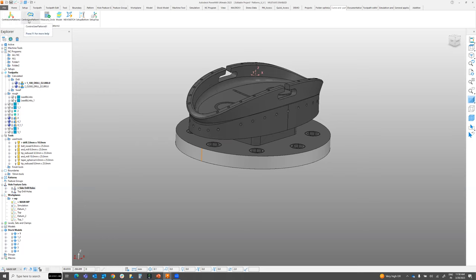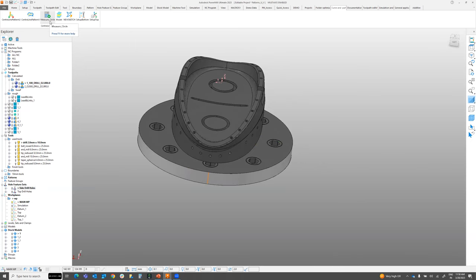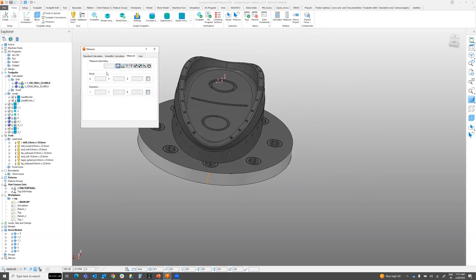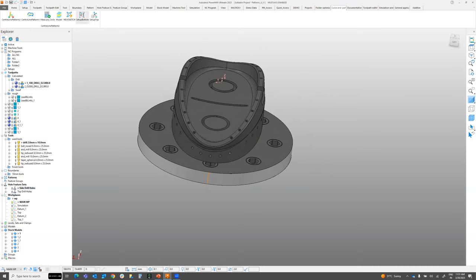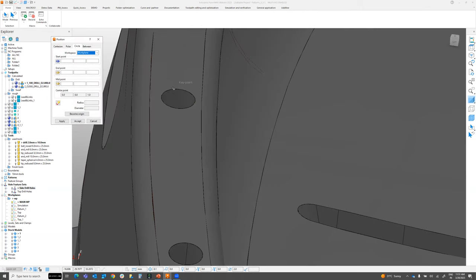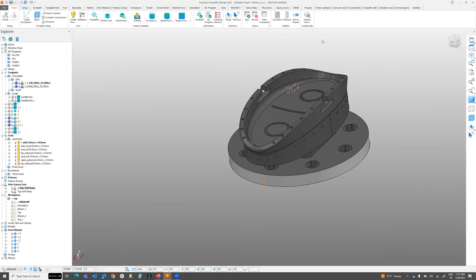These two macros are specifically for creating center lines. Moving to the next macro: measuring circles. Normally you'd go to Home or Measure and navigate through several options. With the shortcut, just click the Measure option in Curves and it automatically goes to Circle Measure. Click three points and it measures center, start point, end point, midpoint, and center dimensions — all in one click, saving time.